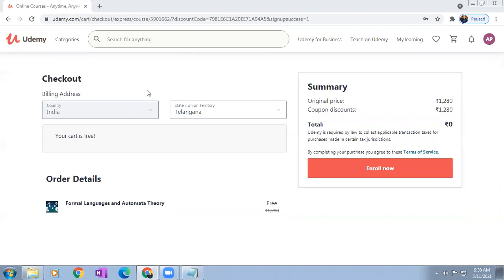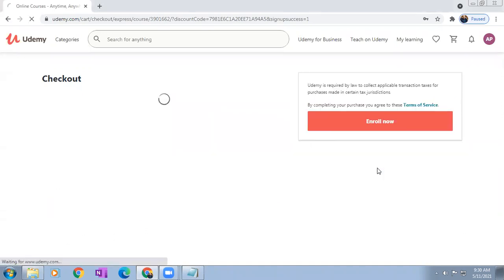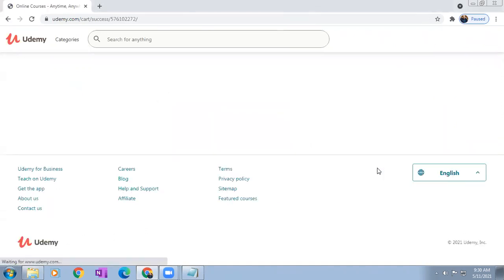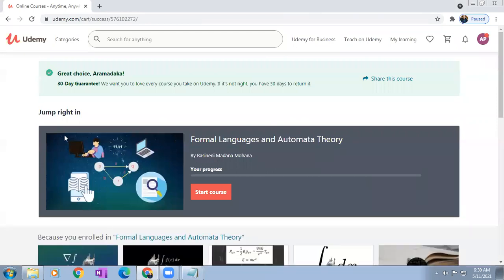After that, here you can see it is showing the summary — original price, coupon discount minus the total. So total is zero. Now click on enroll. Now you can see you have entered into the course space.